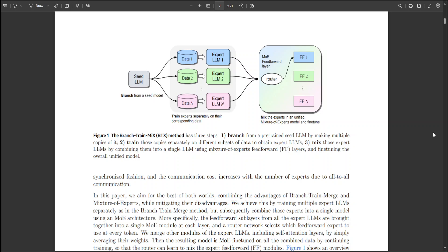In this paper, these researchers have tried to integrate the benefits of both the branch-train-merge and mixture of experts methods while overcoming their limitations.